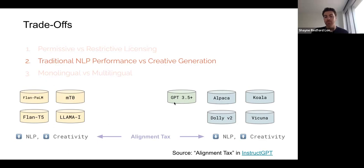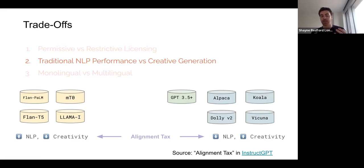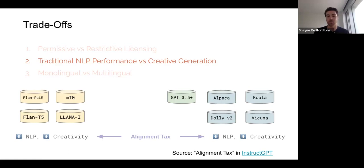GPT-3.5 and ChatGPT and GPT-4 are placed in the middle, because in the InstructGPT paper they say they mix together additional pre-training objectives to try to compensate for this tax and find a middle ground. Future research is required to determine whether this alignment tax still persists when combining academic and creative data, or whether it can be overcome with other methods. For now, we see many competing models having slightly different performance properties.